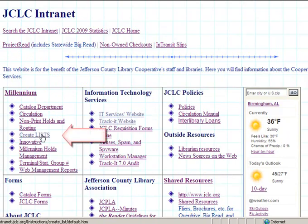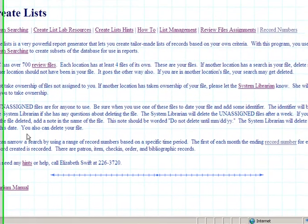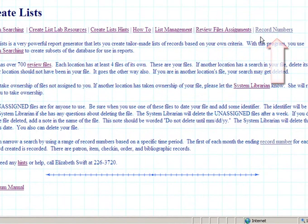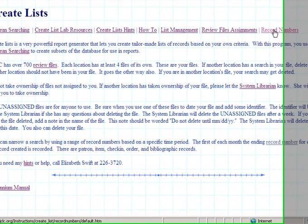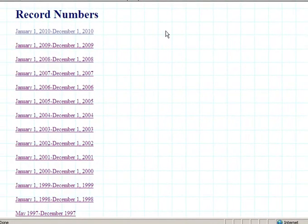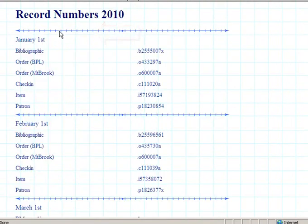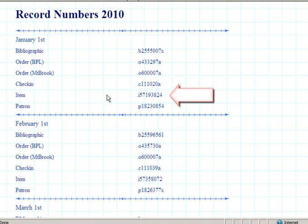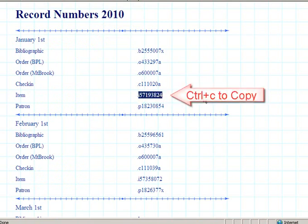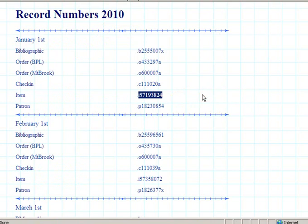From the JCLC intranet, I'm going to choose create list, then select record numbers and choose the record numbers that I'm interested in. And here's the item, the first item created this year, and I'm going to copy that.